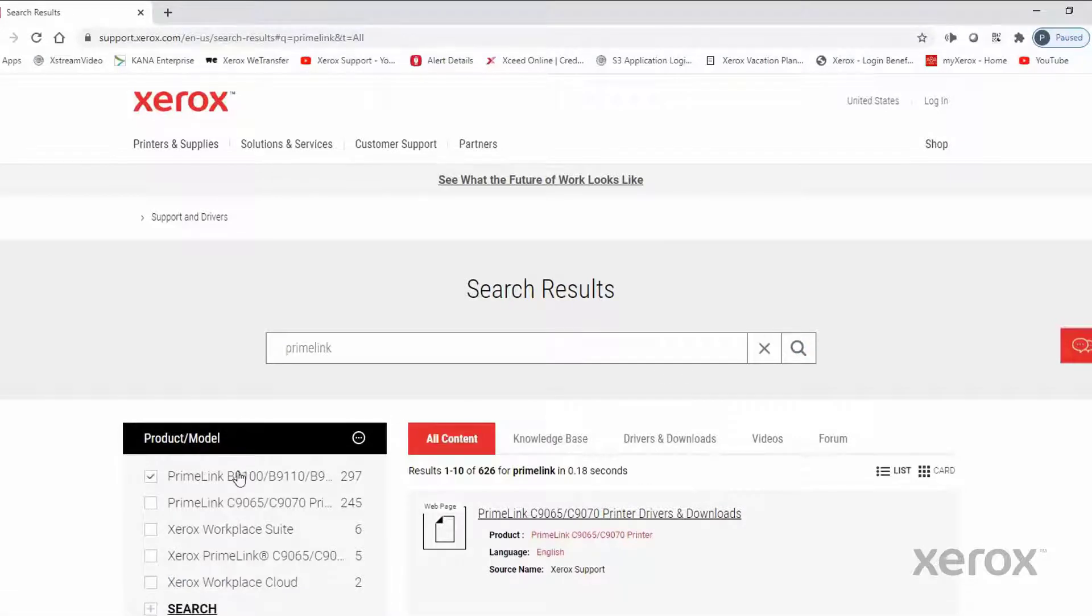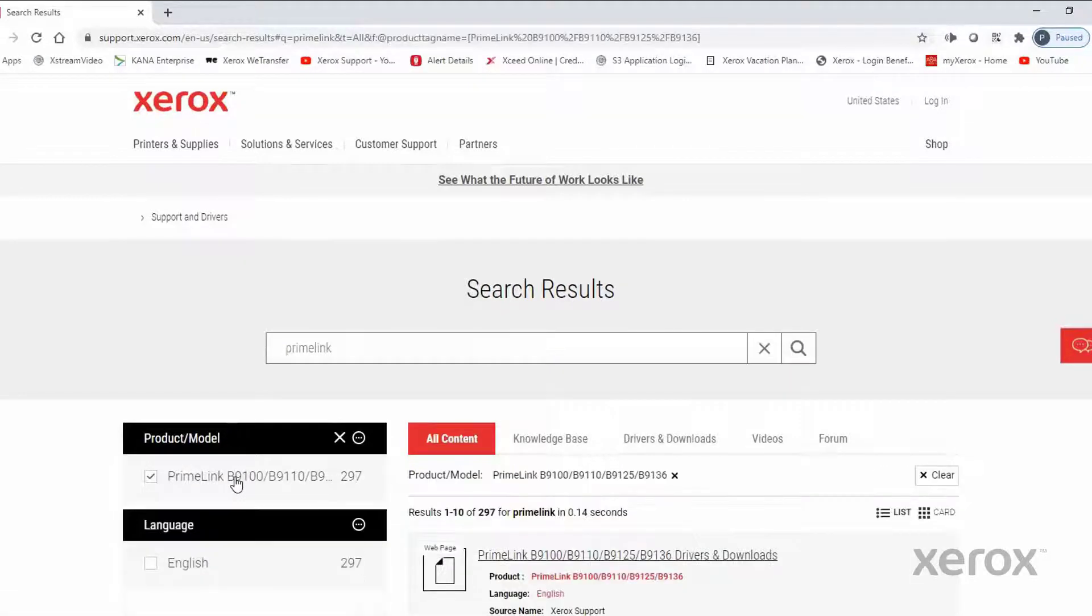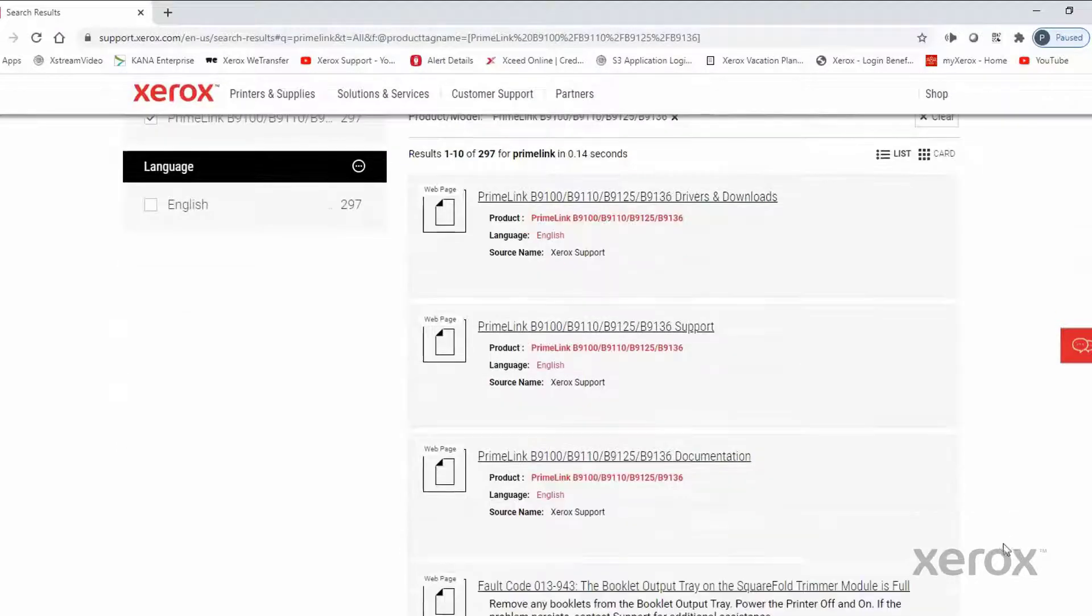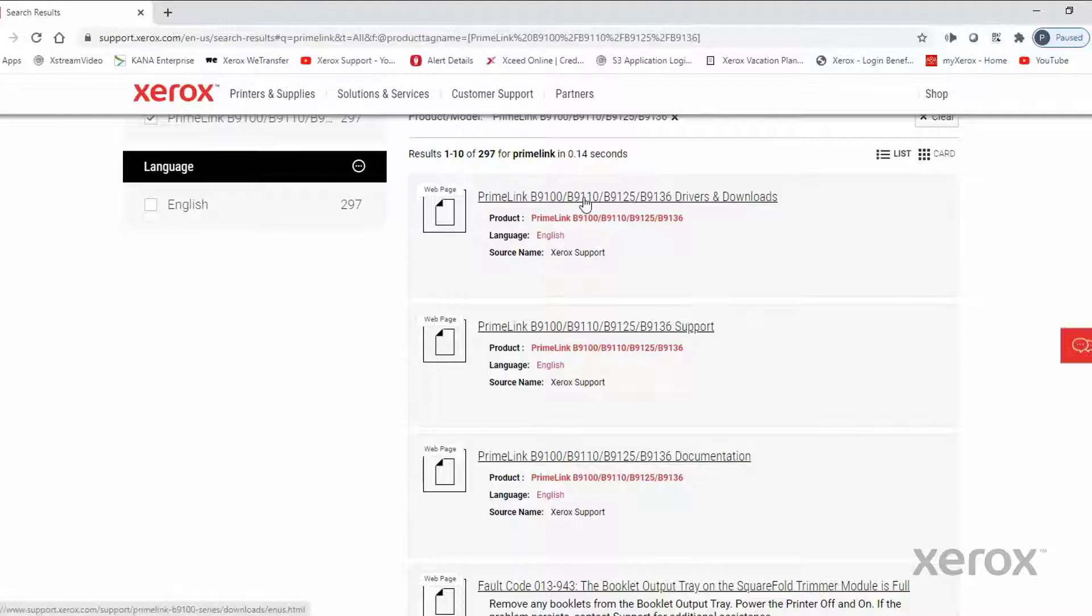From the Product Model list, select the Primelink B9100, 9110, 9125, and 9136.